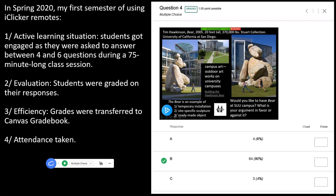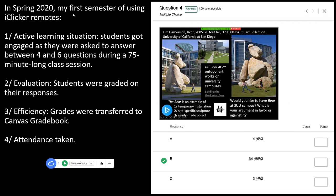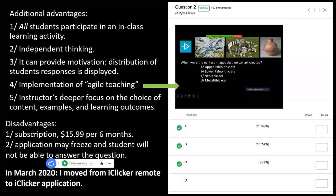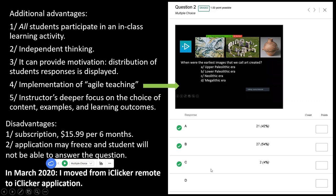COVID arrived in March 2020 and I was made to change from iClicker remote to the iClicker application, and that really changed things for me. I was able to ask different types of questions because of that shift. On the right you can see a shot from iClicker Cloud showing how students answered a question after class — they answered in a way I wasn't entirely happy with, which I'll discuss more.